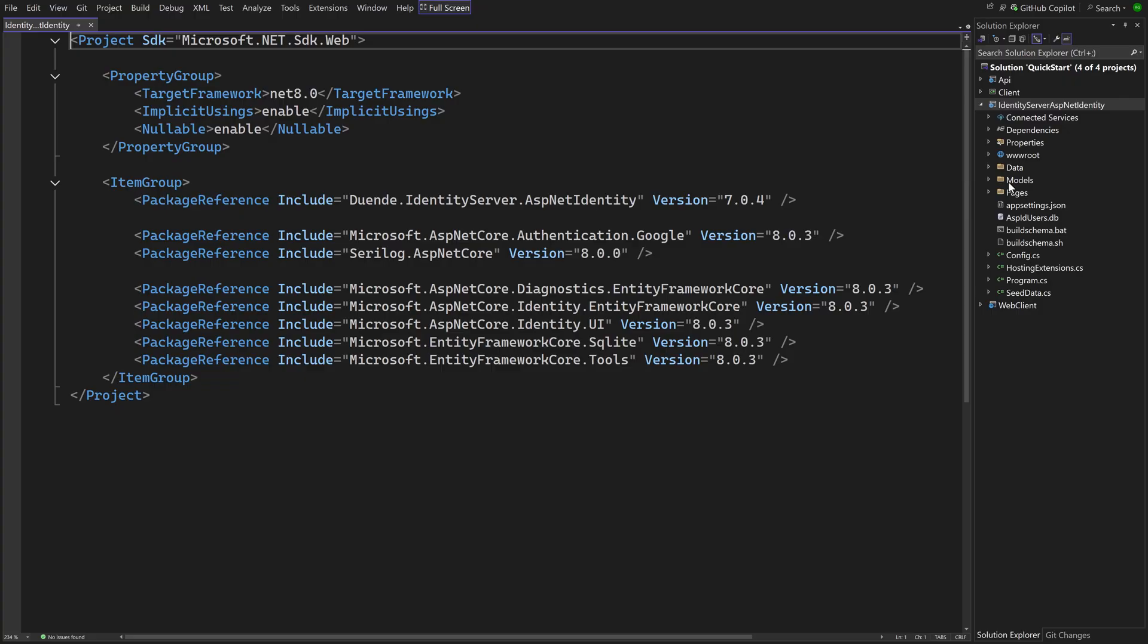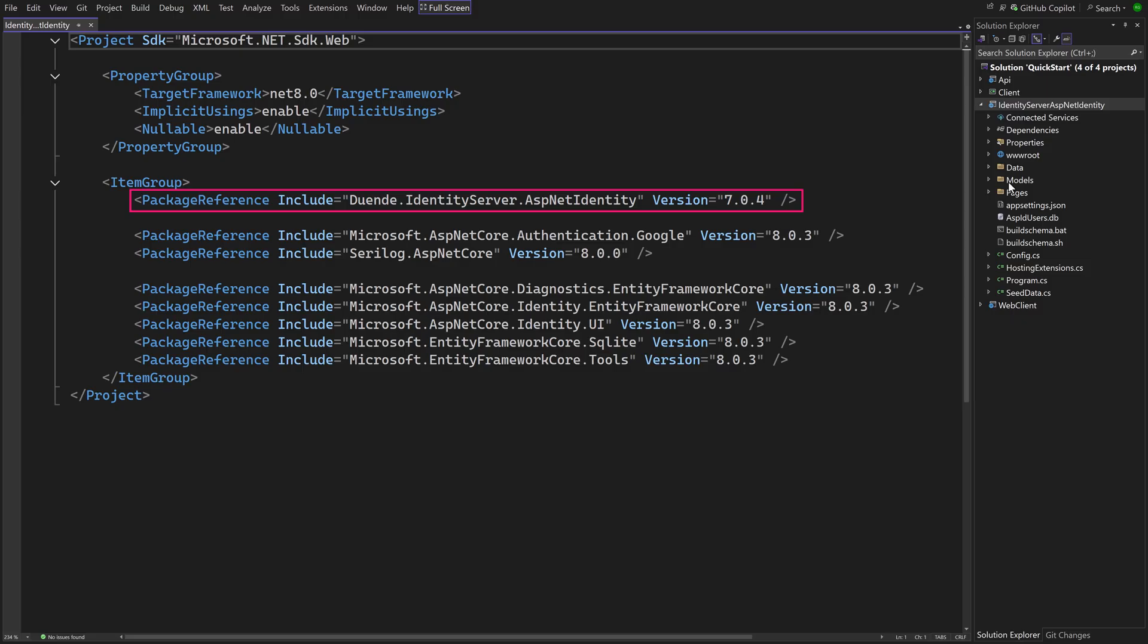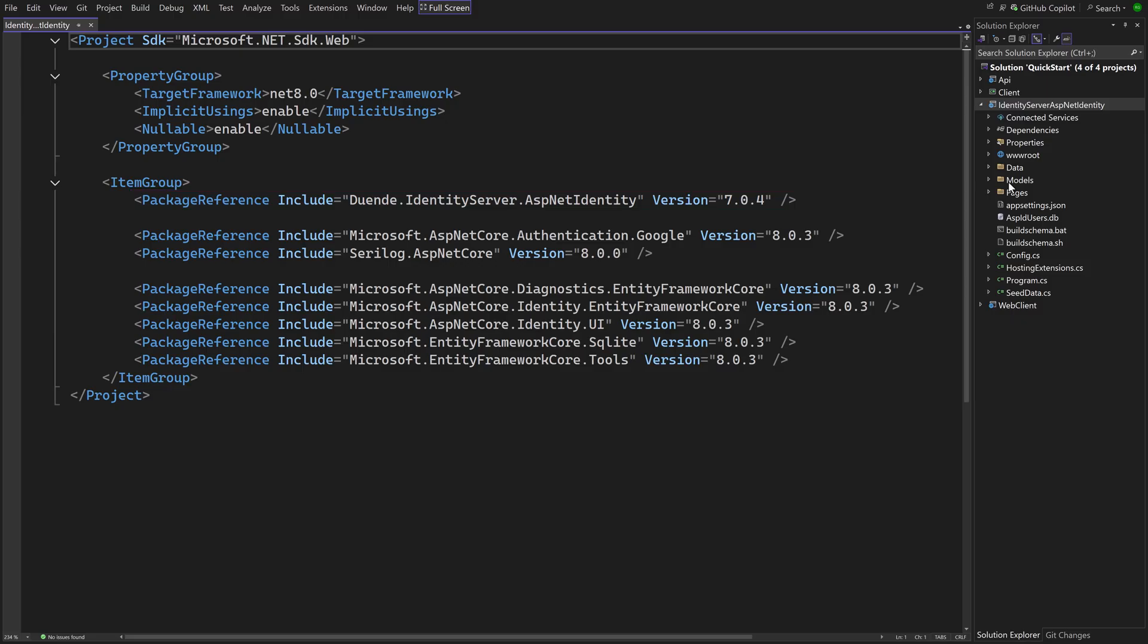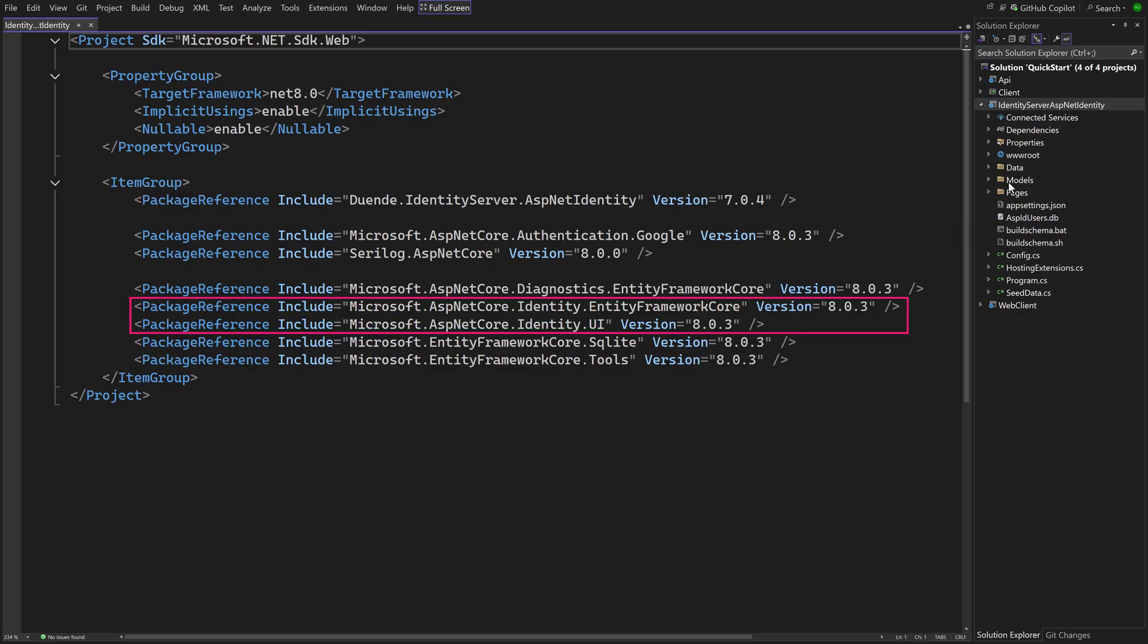We are examining the way Identity is used in the template. First of all the project file contains a reference to Duende Identity Server ASP.NET Identity, which contains everything that is needed for the integration. It has a dependency on the core Identity Server package, so no need to add that as well. Identity uses Entity Framework, and we see that the SQLite database provider is used. The NuGet packages needed for Identity are present too.